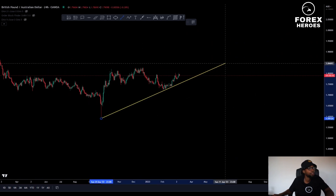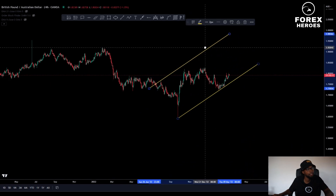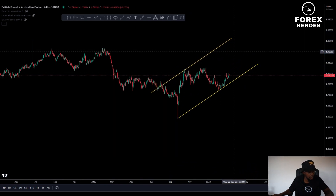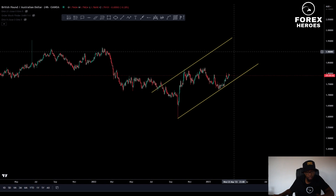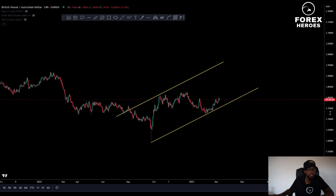Now I'm on the daily timeframe. If I take this, I can actually see what is currently happening here. The market gave me an indication that we are indeed pushing to the upside.